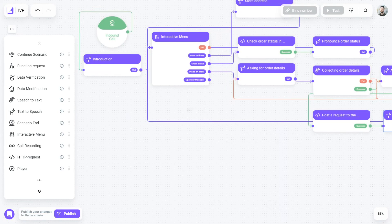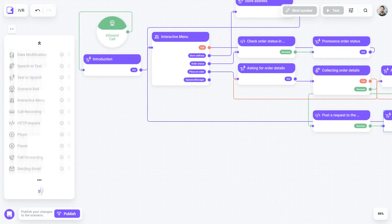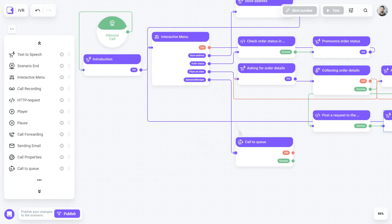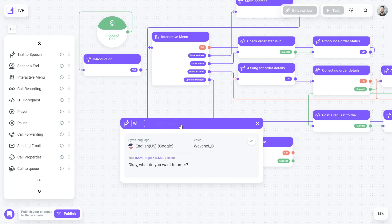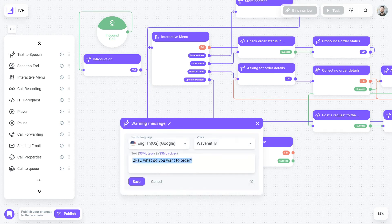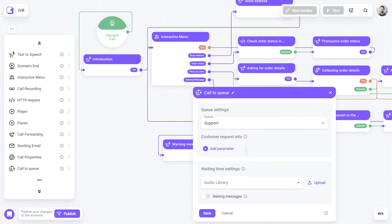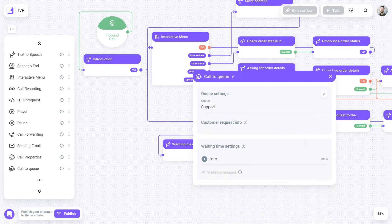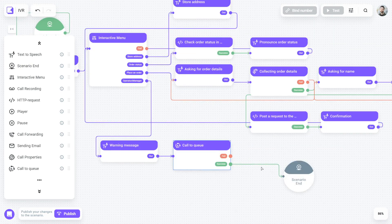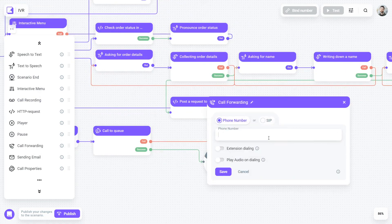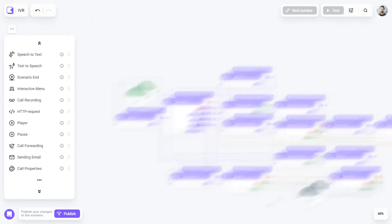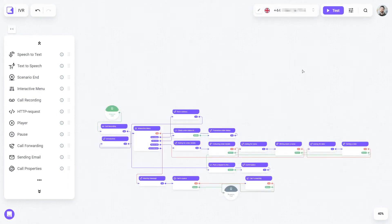Vox Implant Kit is a cloud-based call center that allows operators to receive and make calls right in their browser. If you use the call center functionality, you can transfer the call to your employees using the Call to Queue block. You can also transfer a call to external telephony by phone number or SIP address using the Call Forwarding block. So let's save our script and test it out.